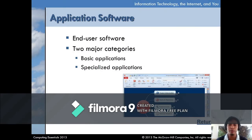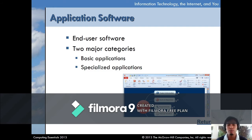Application software is considered the end-user software. There are two major categories: basic and specialized. Basic applications are generalized — the most common example is Microsoft Word. Specialized applications are for specific use; examples include Adobe Photoshop, AutoCAD, and sketch apps.